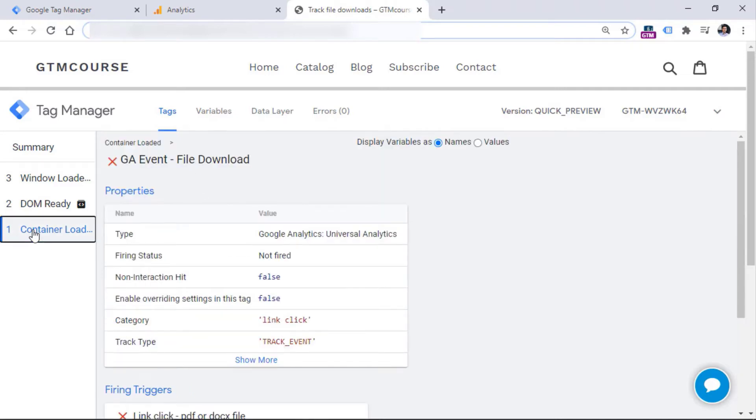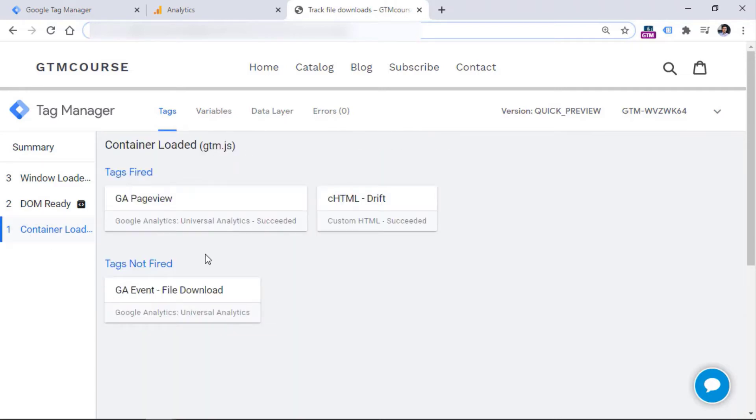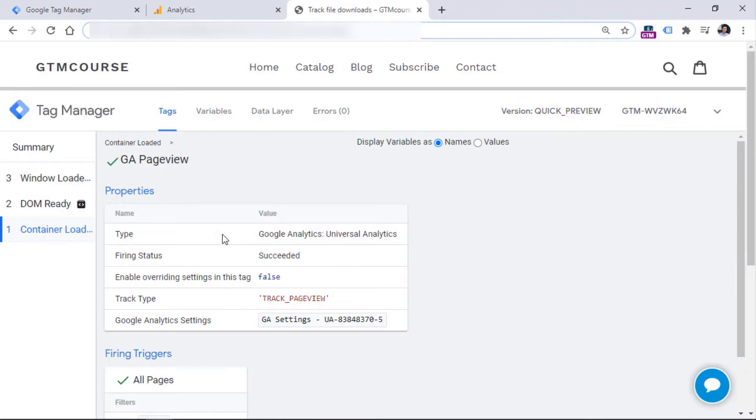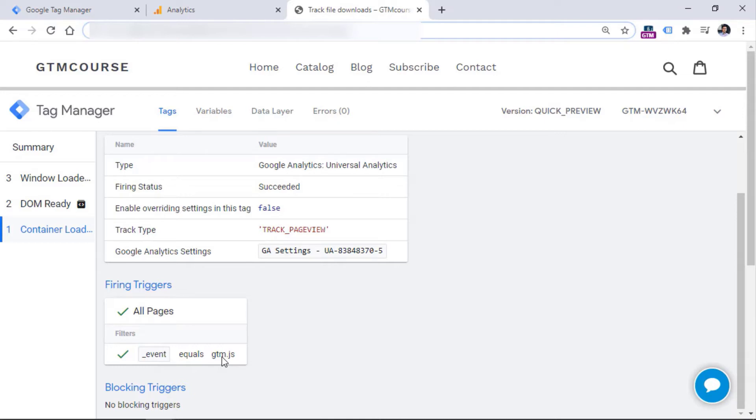Also, if you want, we can check other tags that have fired. So in this case, for example, that is page view, we have clicked the container loaded event, then we click on the tag. And we see that in this case, all of the conditions were met. In fact, there was only one condition in the trigger, which is event name is gtm.js. This is a technical, or we can call it a fancy name for the page view, or also known as container loaded.